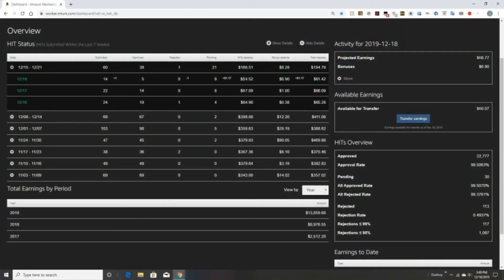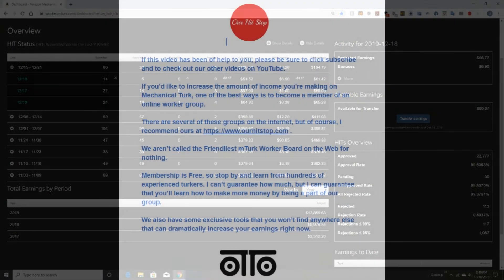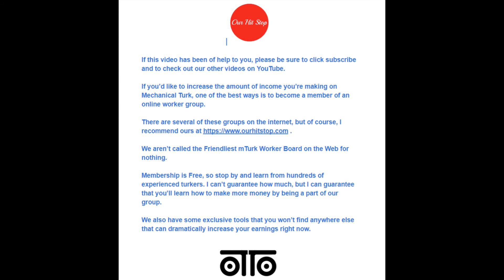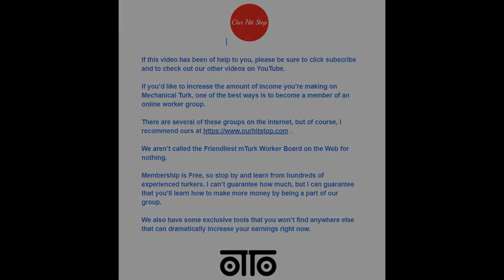Please join us for our next video: Getting to Know Your Mechanical Turk Dashboard. If you have enjoyed this video, please click subscribe to keep up with everything going on at Our HITs Stop. If you'd like to increase the amount of income you're making on Mechanical Turk, one of the best ways is to become a member of an online worker group. There are several of these groups on the internet, but I recommend ours at Our HITs Stop — the friendliest mTurk worker board on the web. Membership is free, so stop by and learn from hundreds of experienced Turkers. I can guarantee that you'll learn how to make more money by being a part of our group. We also have some exclusive tools that you won't find anywhere else that can dramatically increase your earnings right now.